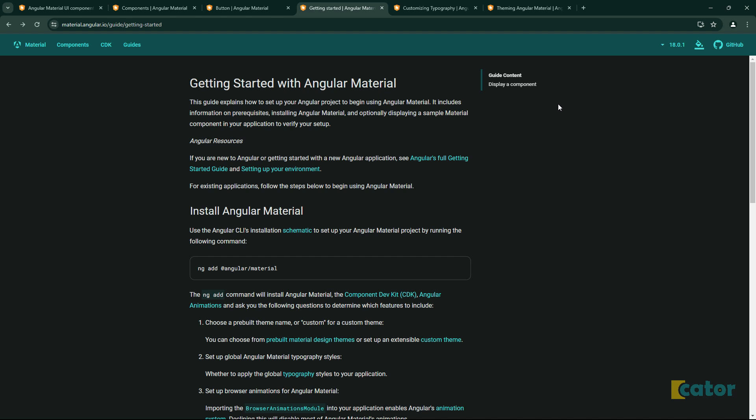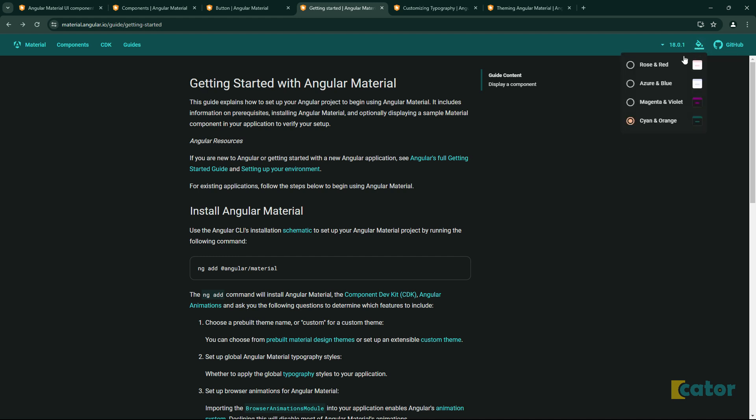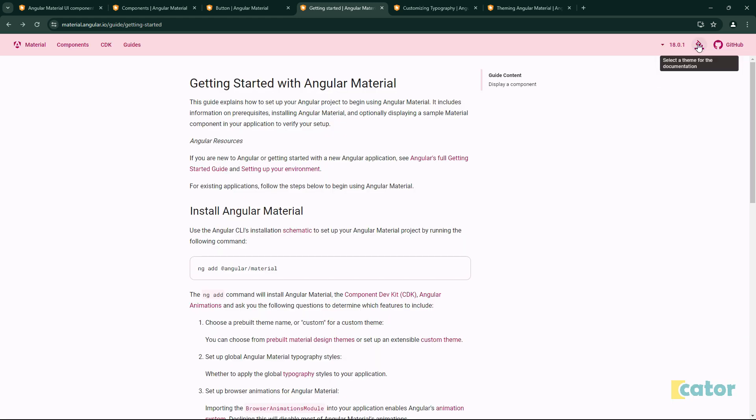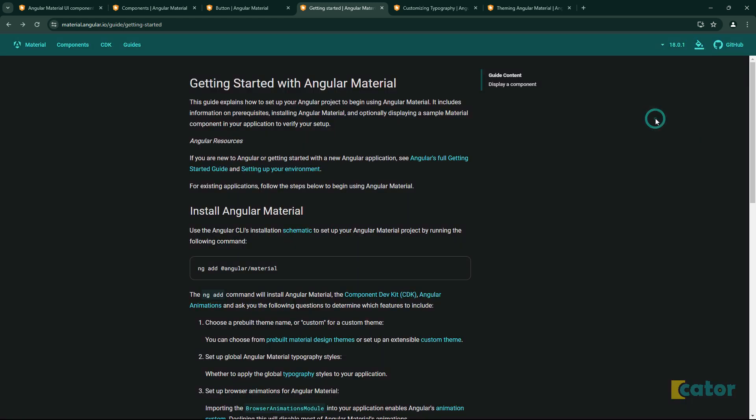But before we do, let's just take a look at how this whole Angular Material website is structured. At the top here, you can see that you can toggle between different versions of this Angular Material. In many cases, it keeps in sync with the version of Angular that is current or latest. As well, you'll see there's a button where you can change different themes.